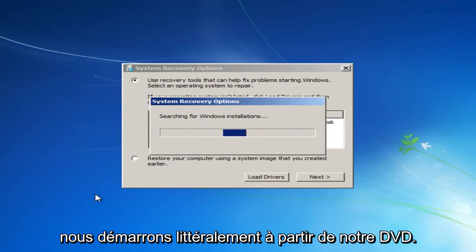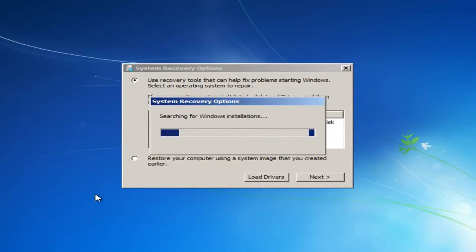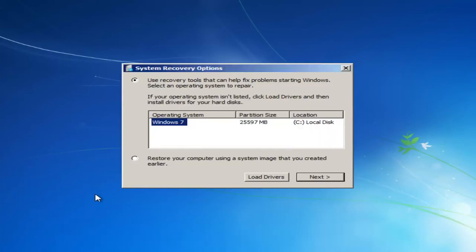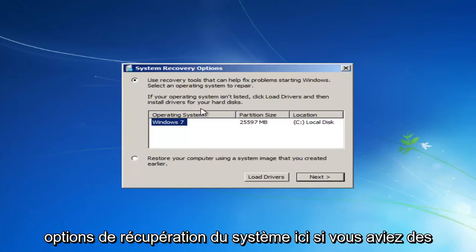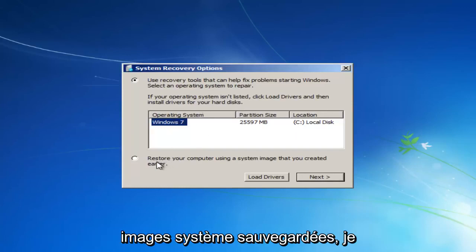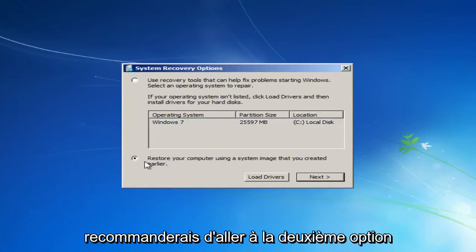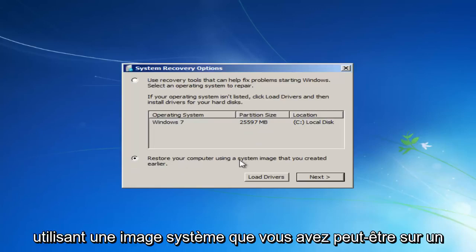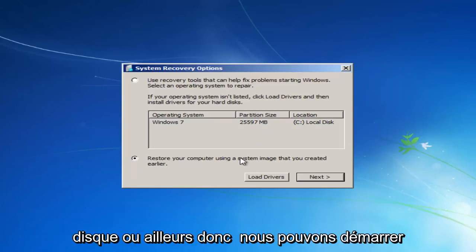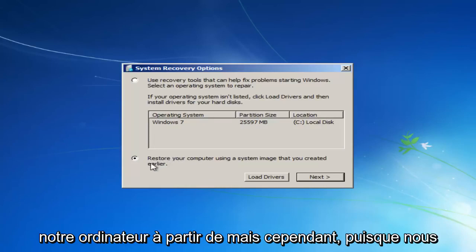Again, we are literally booting off of our DVD. This might look similar as if your computer was restarting, but basically this tutorial is going to be kind of going around that in a sense. So we see our system recovery options here. If you had any system images backed up, I would recommend going to the second option here and restore your computer using a system image you maybe have on a disk or somewhere else that we can boot our computer from.